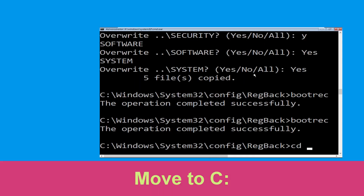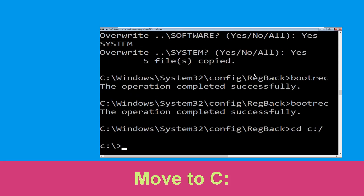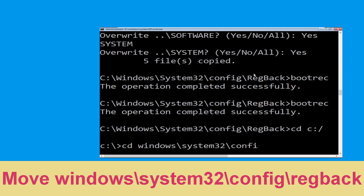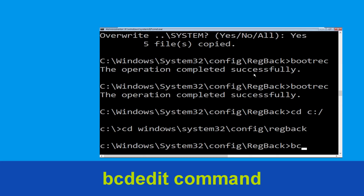Now type cd c:\ and hit Enter to execute the command. Then type cd windows\system32\config\regback and hit Enter to execute the command.